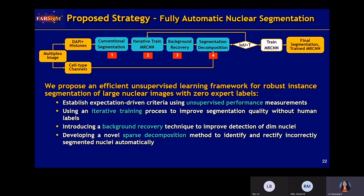Here is the pipeline of our proposed fully automatic nuclear segmentation. We use the DAPI and histone channel, which stains all nuclei, to run conventional segmentation and create a dataset. We then use an innovative training model to improve segmentation quality. We also use background recovery with iterative testing to recover missed nuclei, and a segmentation decomposition module that leverages input from cell type channels to identify and rectify incorrect segmentations.